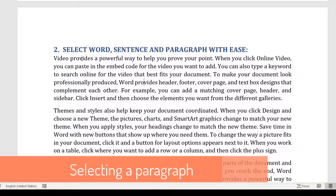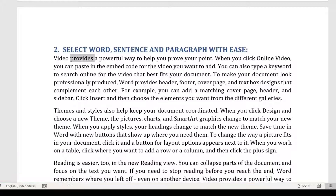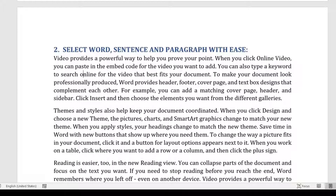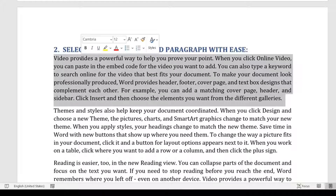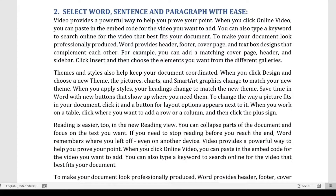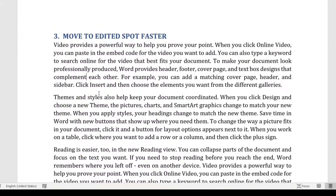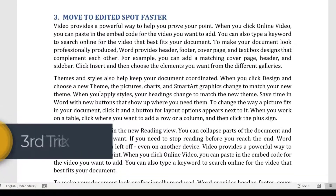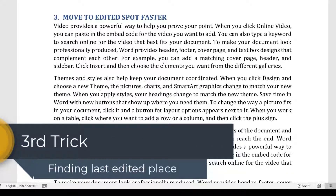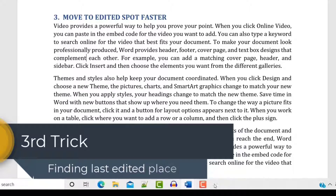To select an entire paragraph, triple-click anywhere in it. Double-click selects the word, and triple-click selects the entire paragraph. This shortcut is very useful for quickly formatting a specific word, sentence, or paragraph.